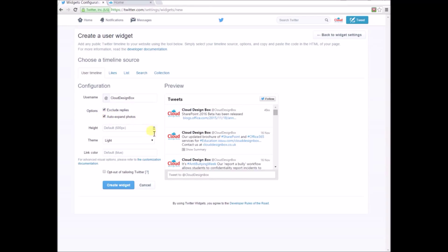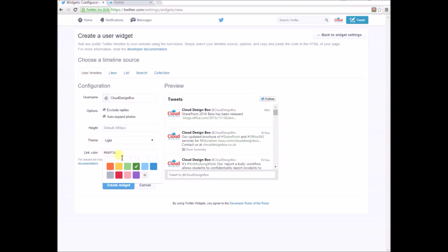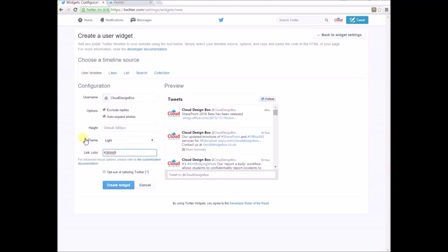You have a few other settings here. You can change the link color and the height, though you don't have a huge amount of choice. When you're ready to generate the code, just press save changes at the bottom.